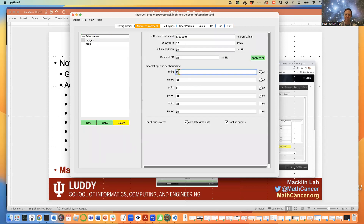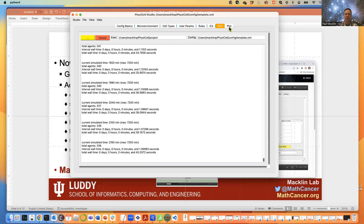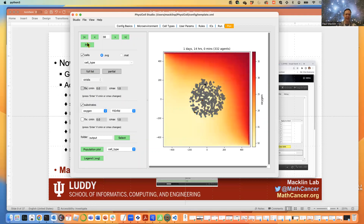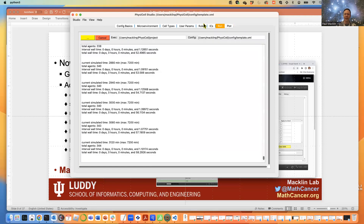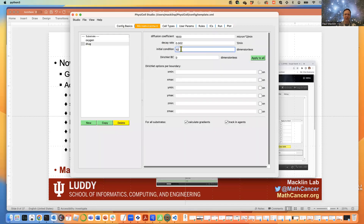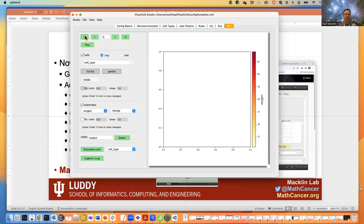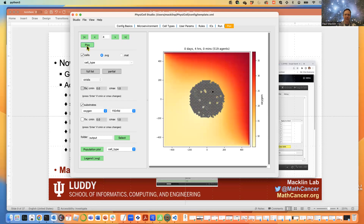We can experiment with a lower drug dose. Go to Microenvironment, select drug, and change the initial condition to a lower value, then click Run. With a lower dose, we killed a few cells but not too many — getting much closer to the half-max. Between the fast decay rate and the much lower dose, we don't get a lot of death at the beginning and it washes out before it can have a big effect. We've added a cytotoxic drug to the model.